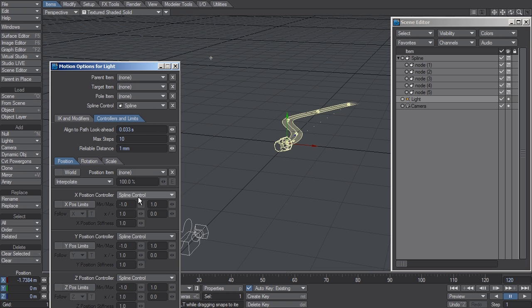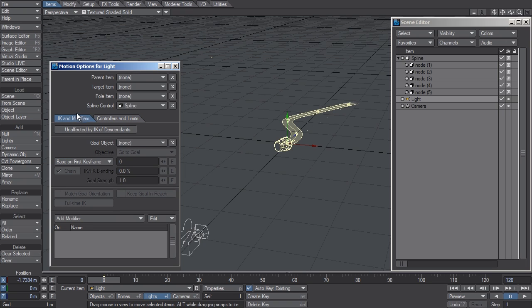The X and Y positions are completely overridden, but Z gets an interesting twist. When Spline Control is involved, Z will represent the distance traveled along that Spline. So zeroing out the Z position will place it at the head of the Spline.